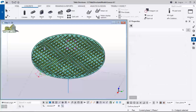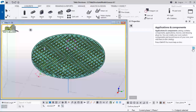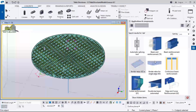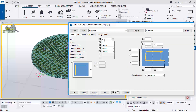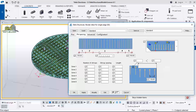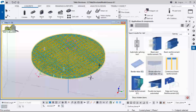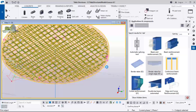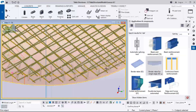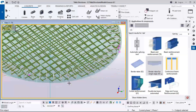After creating the longitudinal bars, deselect the command, then go to Applications and Components. We will be using the Border Rebar for Single Edge component. Hold the Shift key and click on it — a dialog will appear where you can select the bar size (12mm), pin spacing (150), and other settings. Click Apply and OK, then select the model. Pick two points: this first point and then the second point here, and it will automatically generate the border bar.